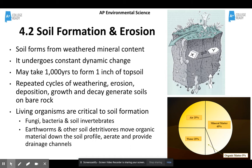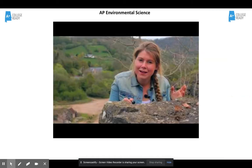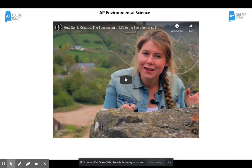It also provides drainage channels so that when it rains, the water doesn't just sit on top of the soil. This is one of those videos — I've linked it in the Schoology folder for today. So if you want to pause this right now, go watch the video either in the PowerPoint or through the link in Schoology, and then come back.